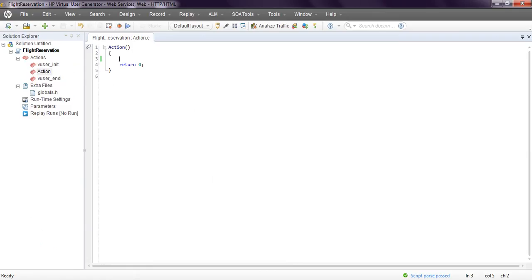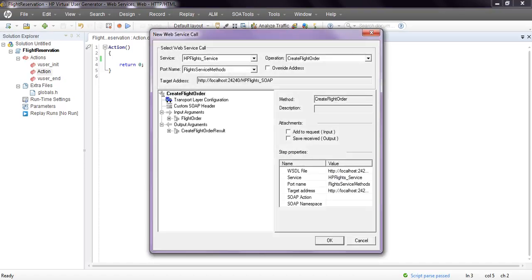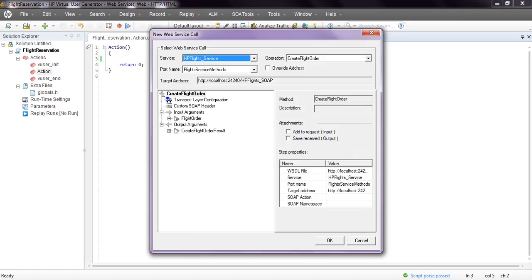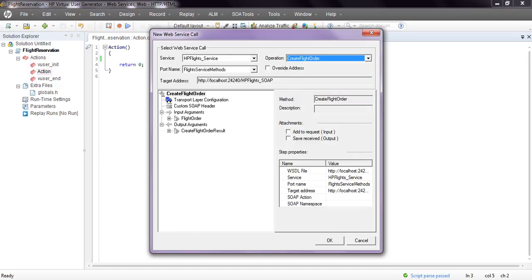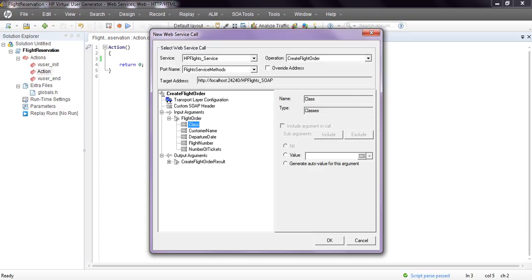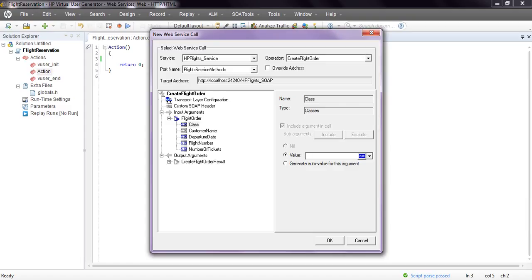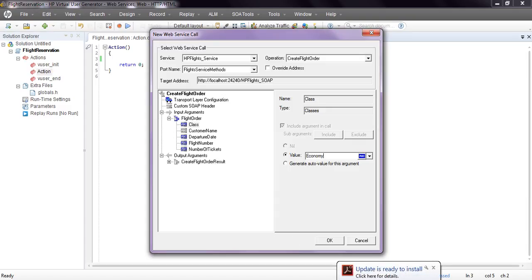Now record the script. Go to SOAP Tool, Add Service Call. It displays service, port name, target address, and operations you need to perform. I am taking Create Flight Order as an operation. It has SOAP headers, input arguments, and output arguments. Fill in the details: class, customer name, departure date, flight number, number of tickets.